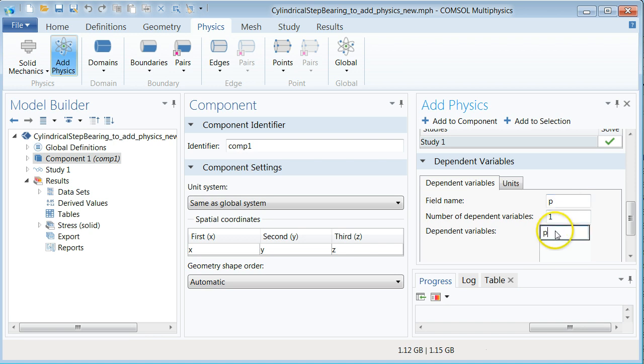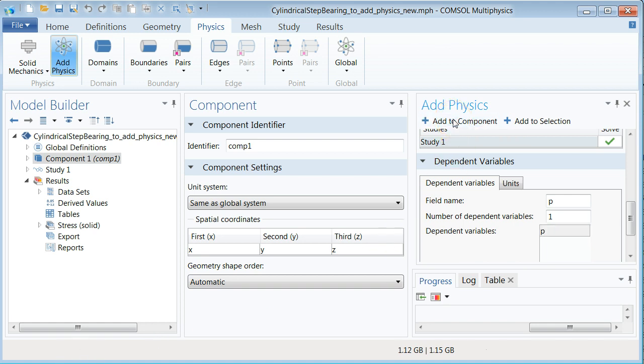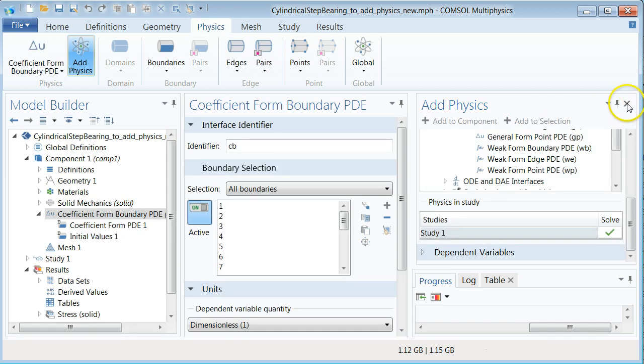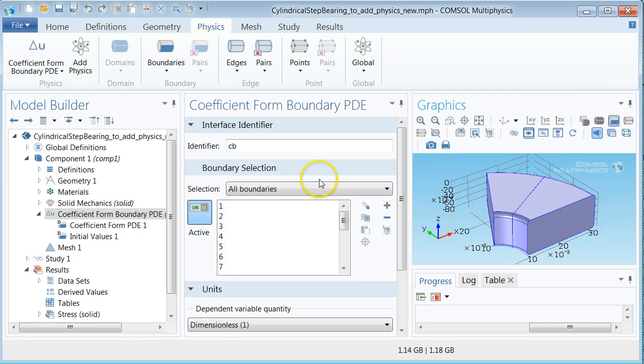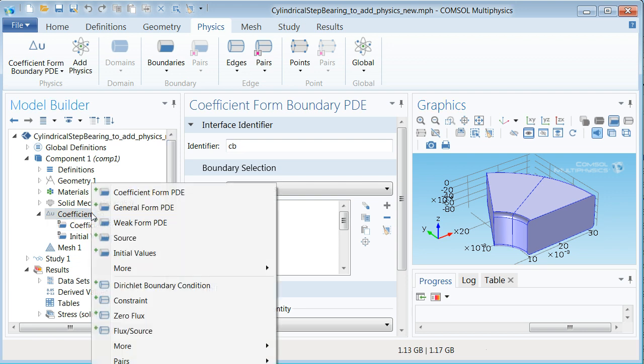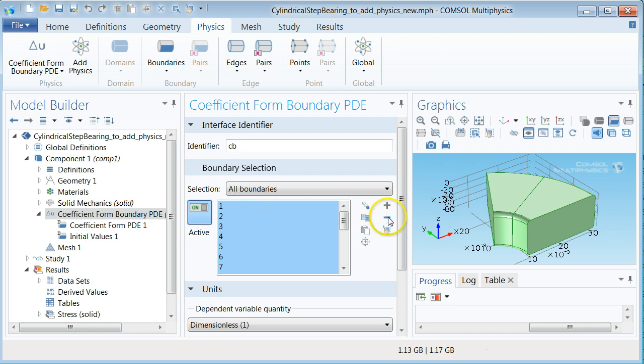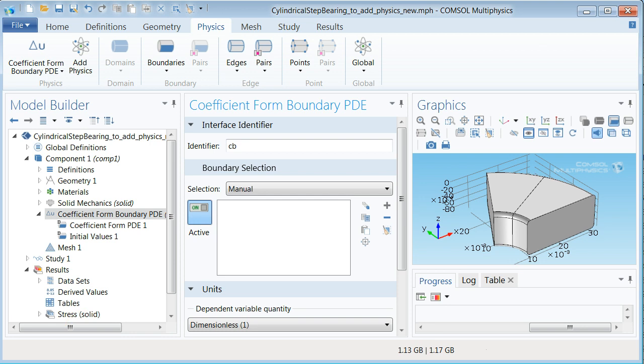You will now find the coefficient form boundary PDE physics in the model tree. Select this one and select all boundaries in the boundary system. Select the selection section in the middle pane and click the minus sign or use the delete key on the keyboard to remove all of the boundaries from this selection. Now click the two patches on the top of the collar to ensure that the PDE is defined on this surface only.